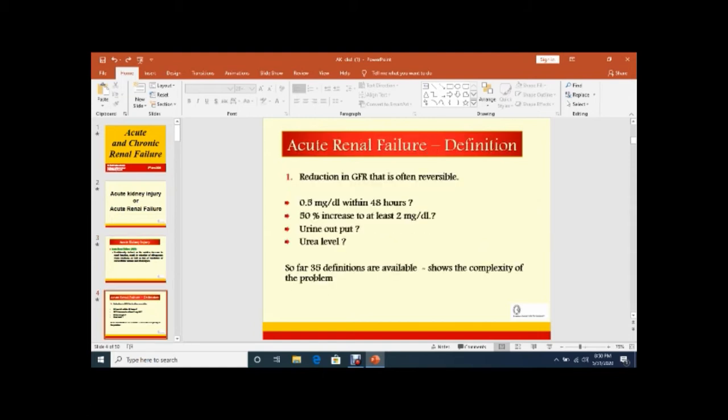Acute Renal Failure - reduction in GFR is often reversible because ARF or AKI are usually reversible. CKD, chronic kidney disease or chronic renal failure, is not reversible. This is the difference between the two.